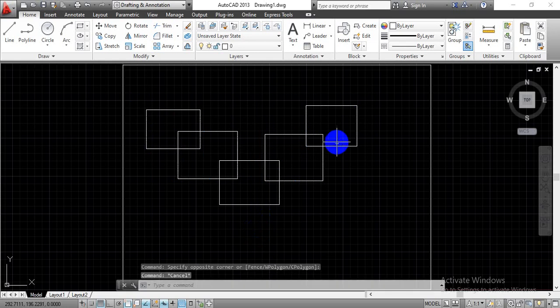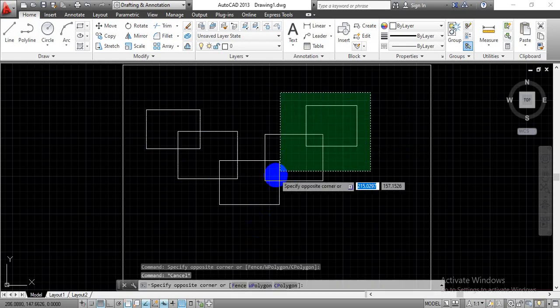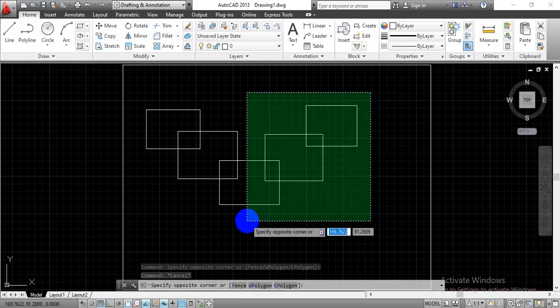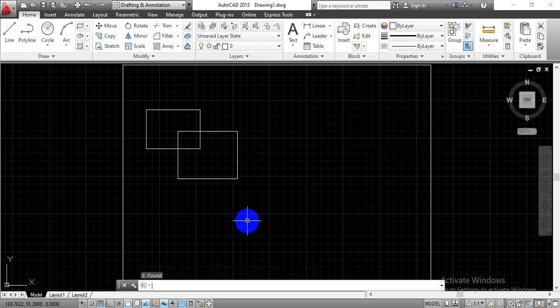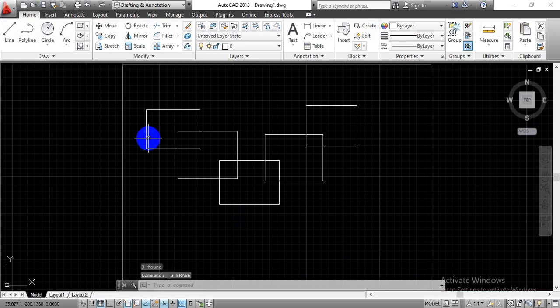But in case of the green selection window, the total objects covered by this green window are going to be selected. Now to delete this object, just press the delete button or the enter button over the keyboard. Now to get our previous construction back, let's undo this by pressing Ctrl+Z.